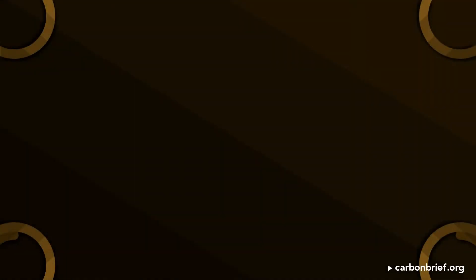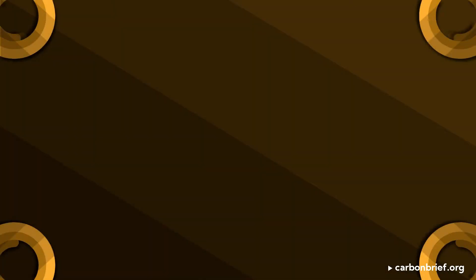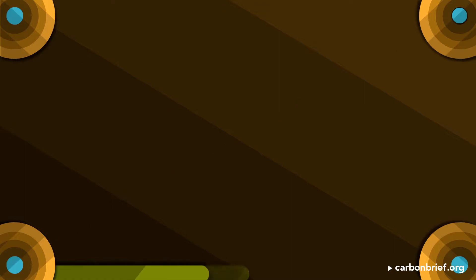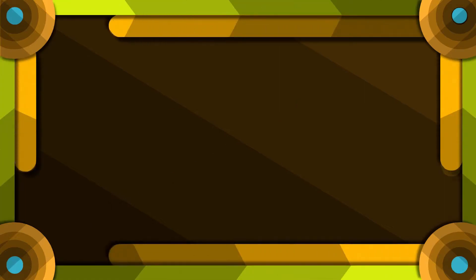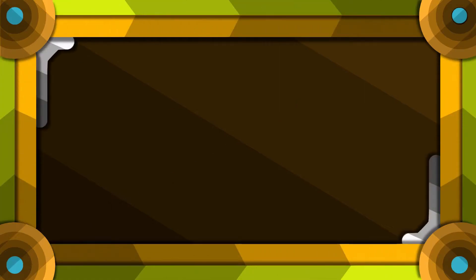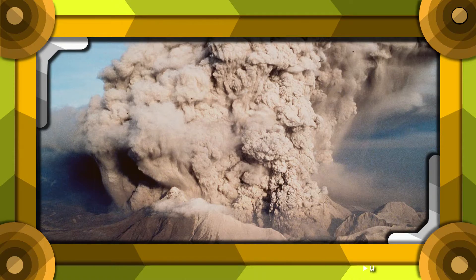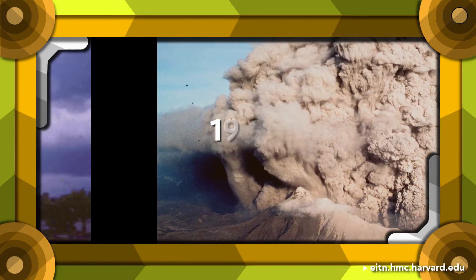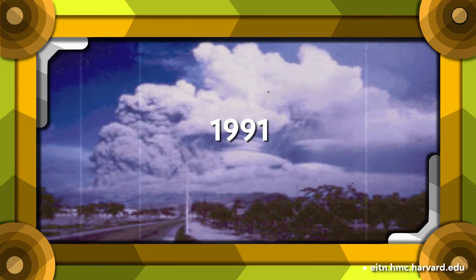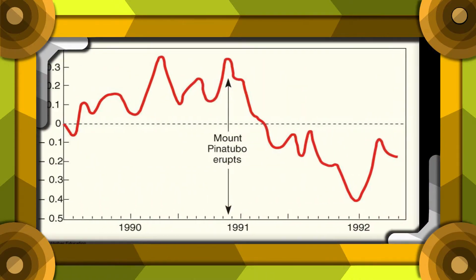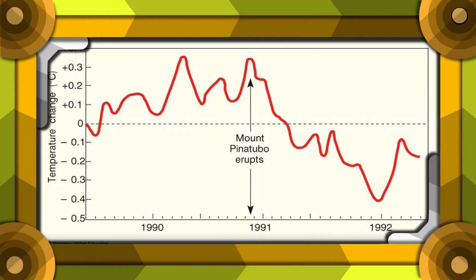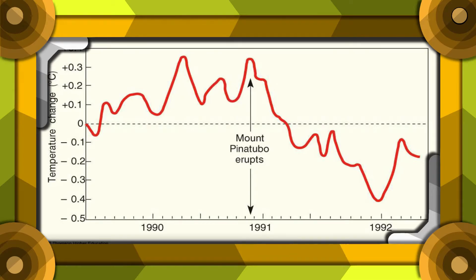This is the most popular method in SRM. It was inspired by volcanic eruptions. Mount Pinatubo erupted in 1991 and the Earth's surface temperature decreased by 0.5 degrees Celsius for the next three years.